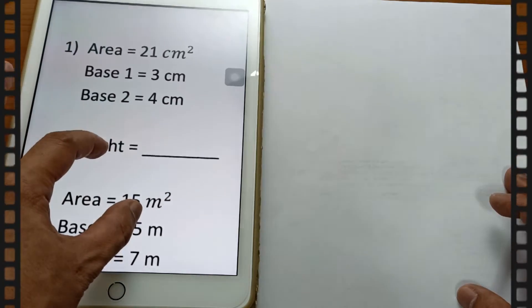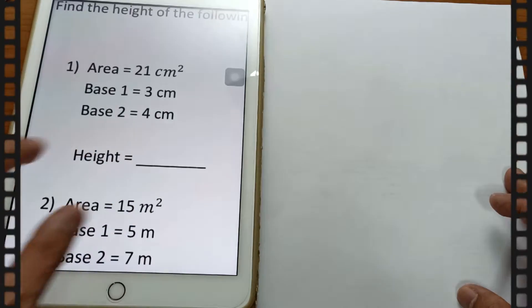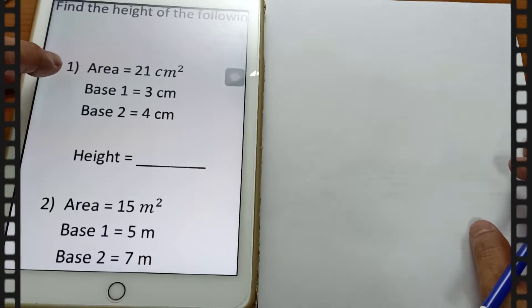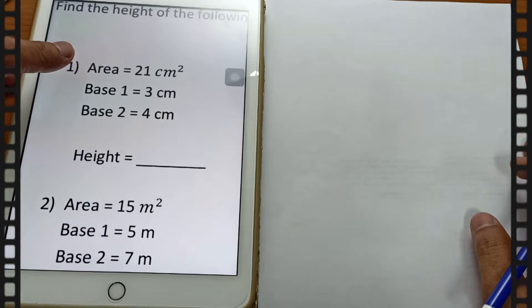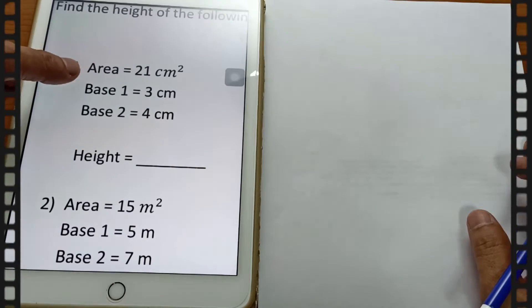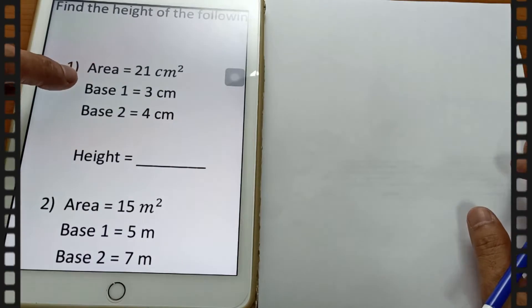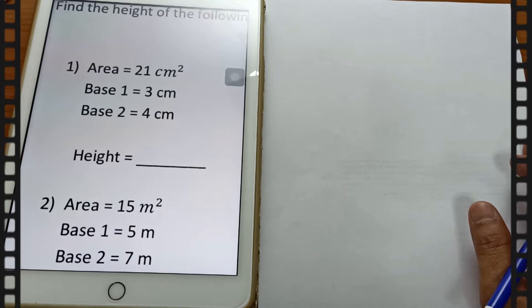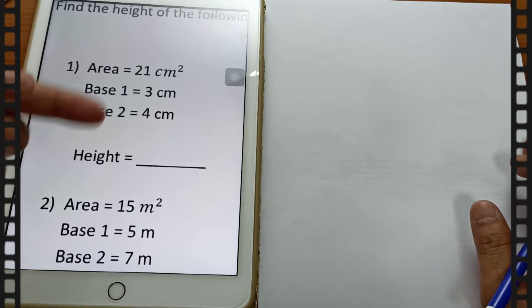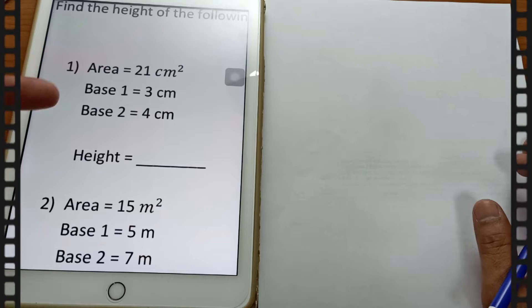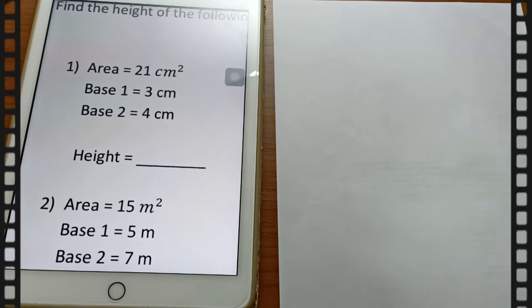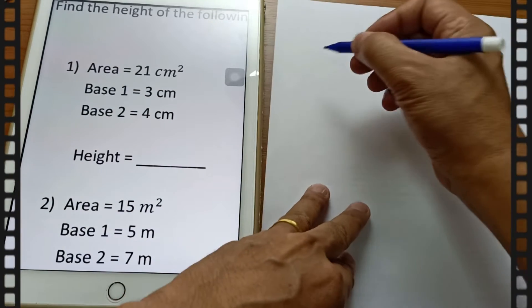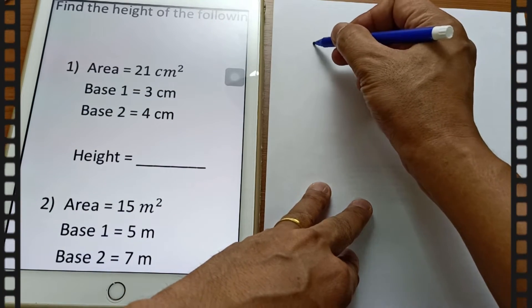In example number one, if the area is 21 centimeters square, and base one of the trapezium is 3 cm and base two is 4 cm.